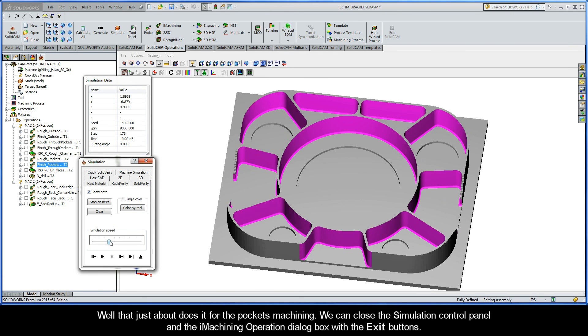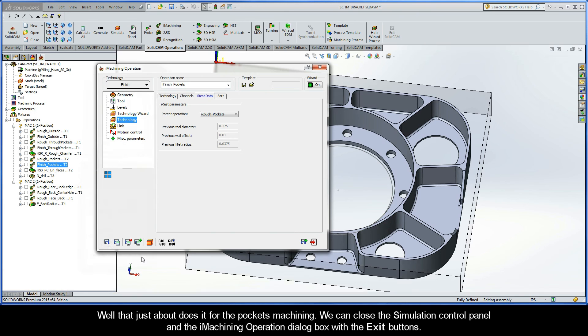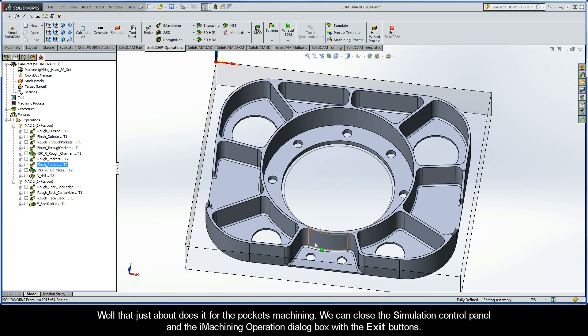Well that just about does it for the pockets machining. We can close the simulation control panel and the iMachining operation dialog box with the exit buttons.